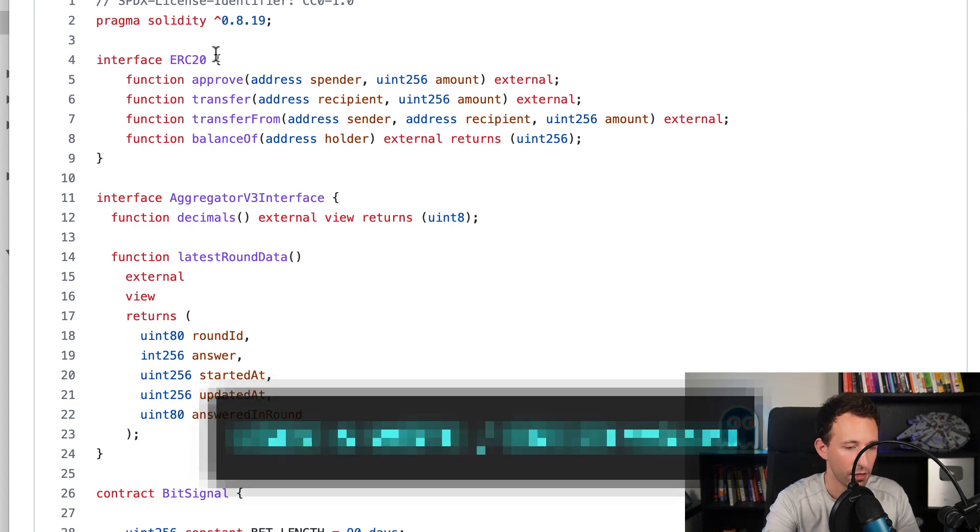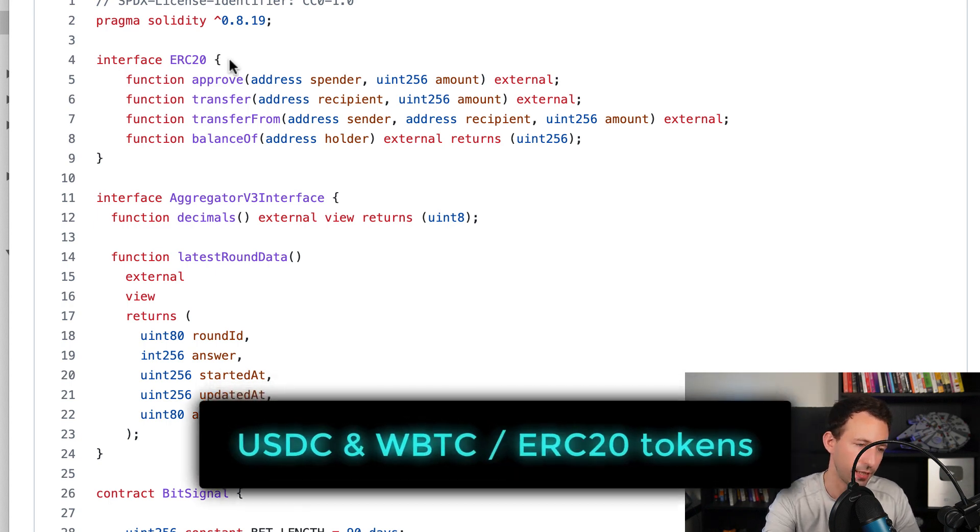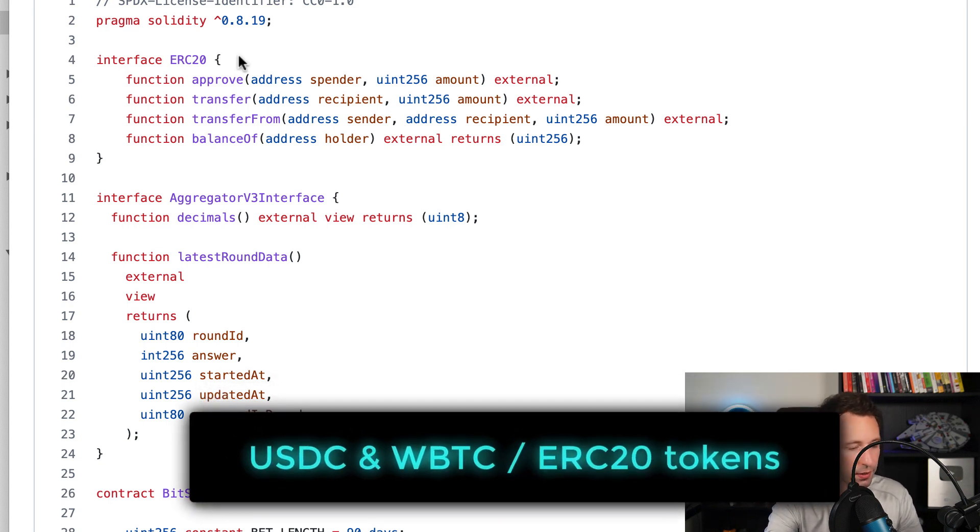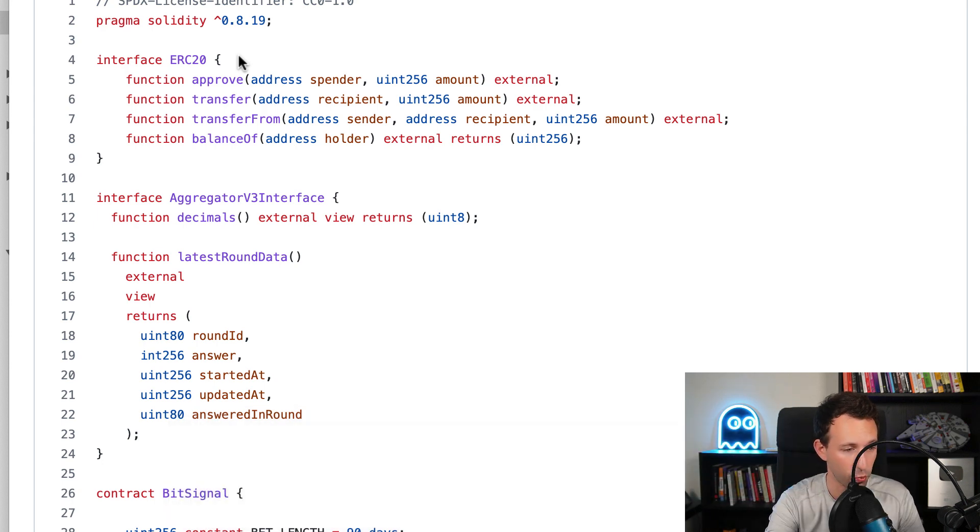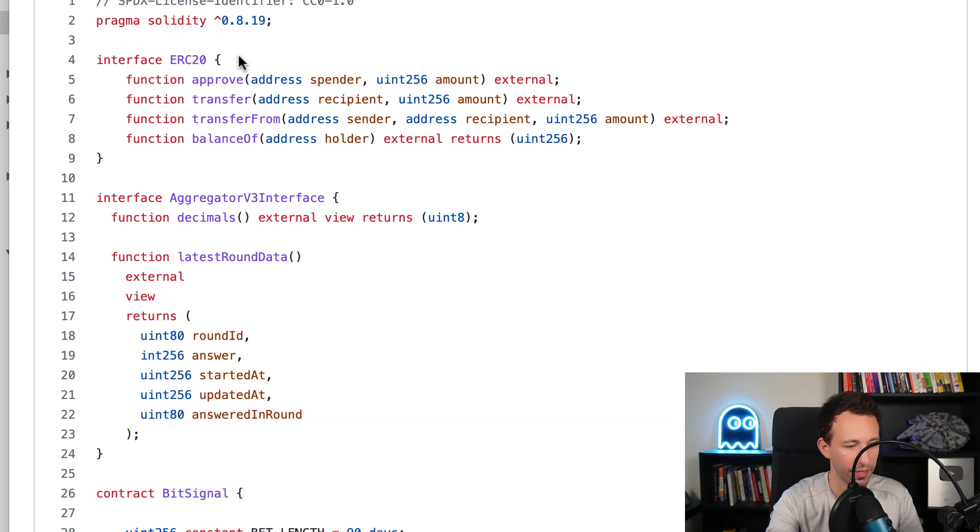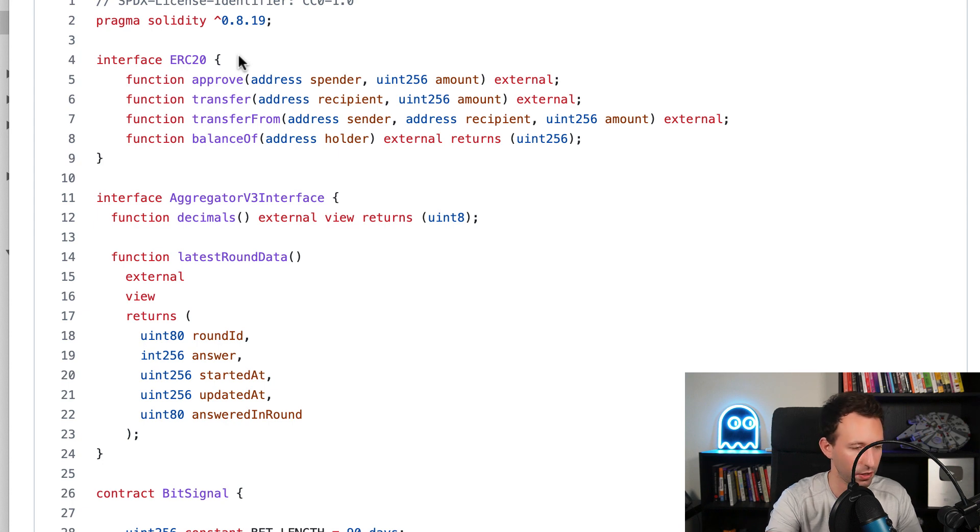We're going to have USDC and wrap Bitcoin. Wrap Bitcoin is an ERC-20 version of Bitcoin that allows you to manipulate Bitcoin, but on the Ethereum blockchain.